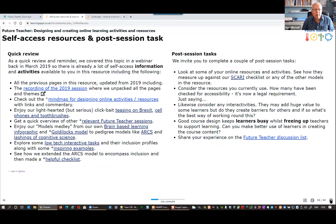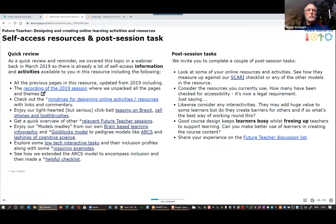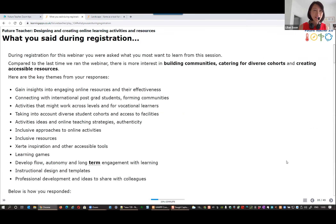Alistair, you're going to talk about the self-access resources — should I stop screen sharing? Yes, I thought Lillian was going to talk about what people said in registration first. Have we skipped a slide? Oh yeah.